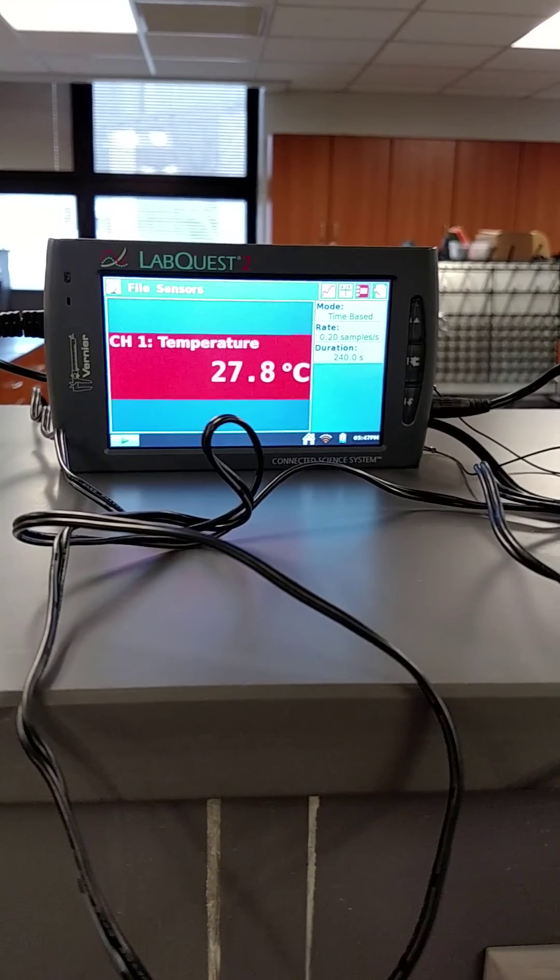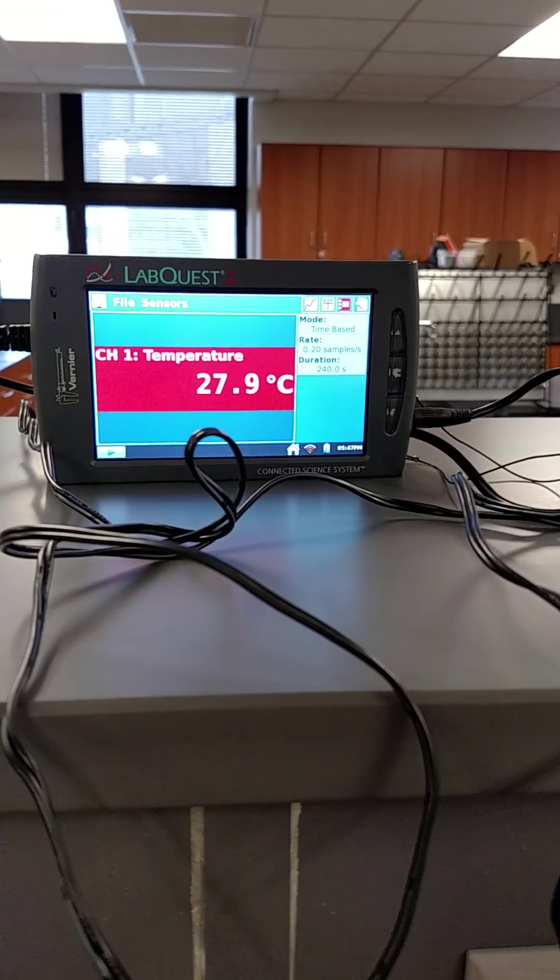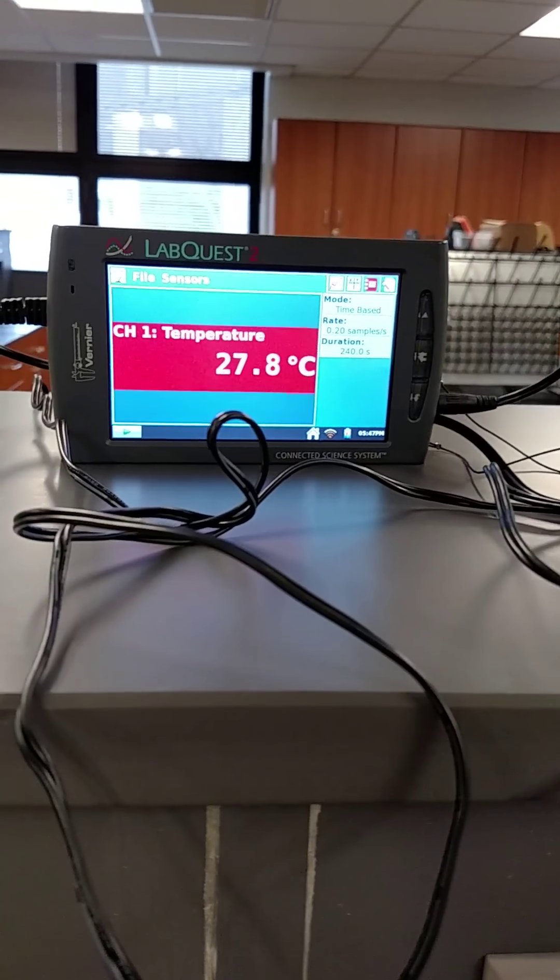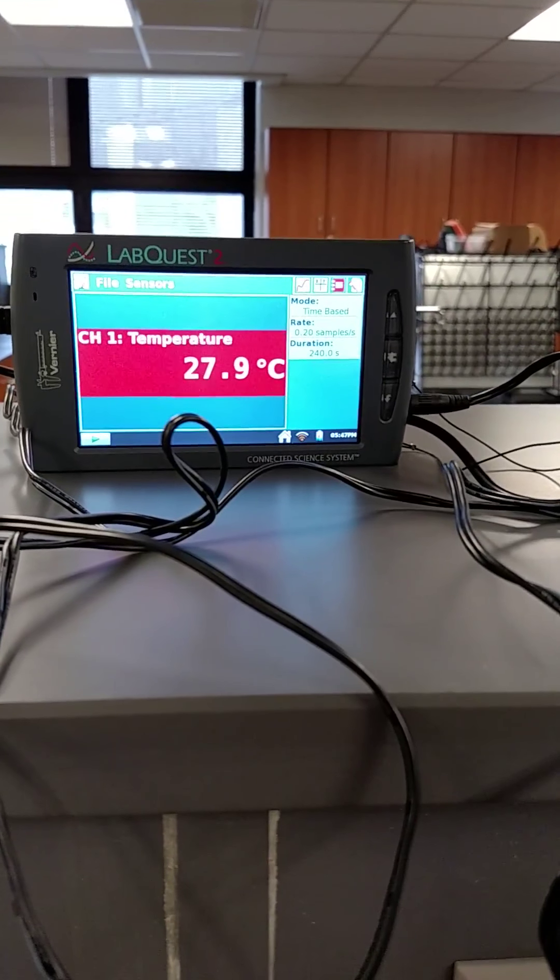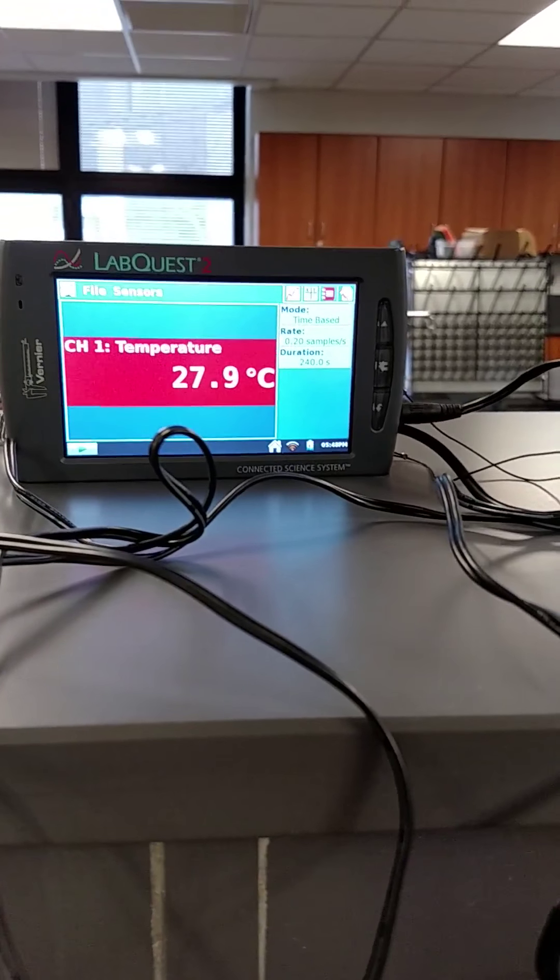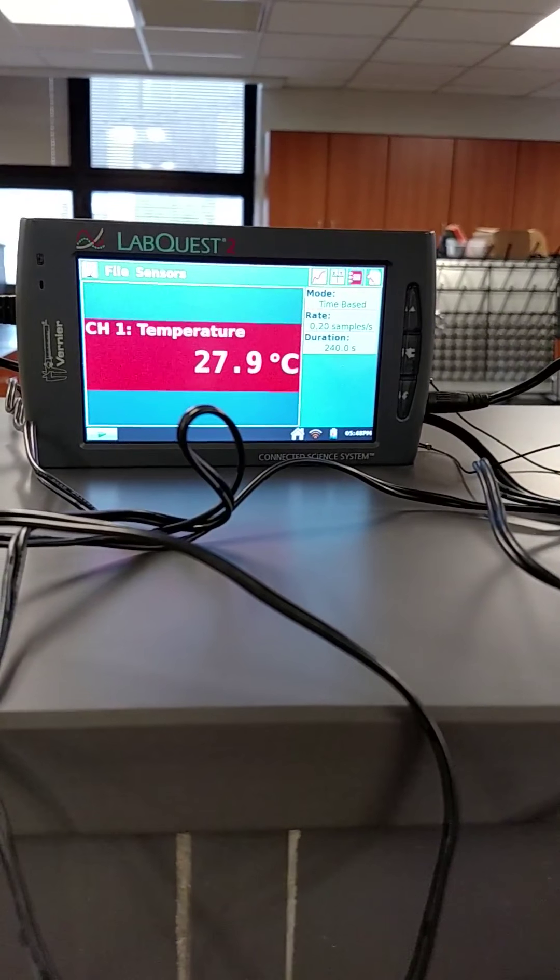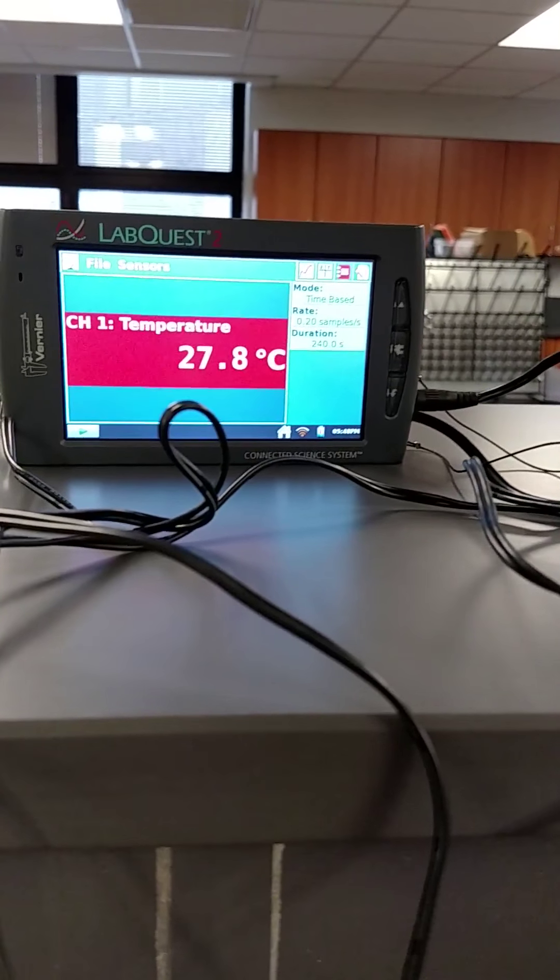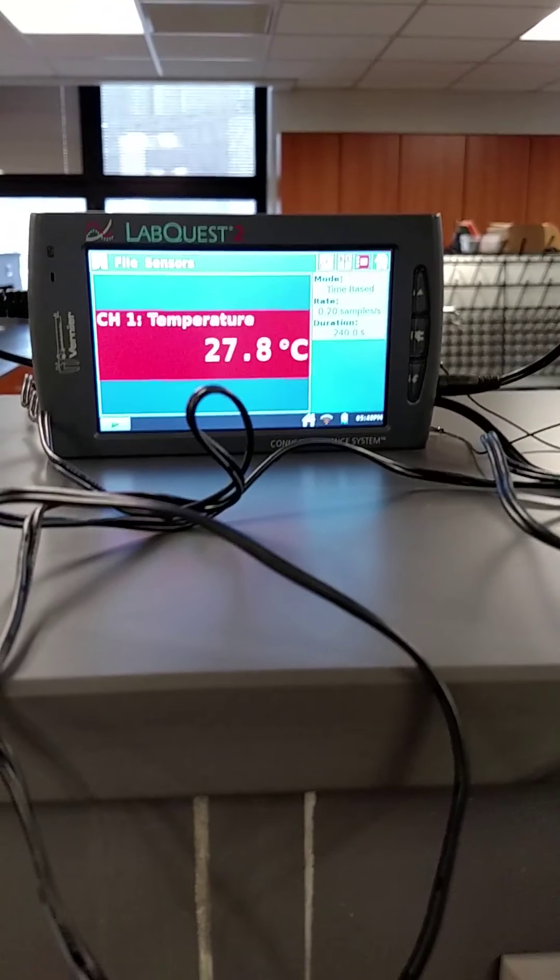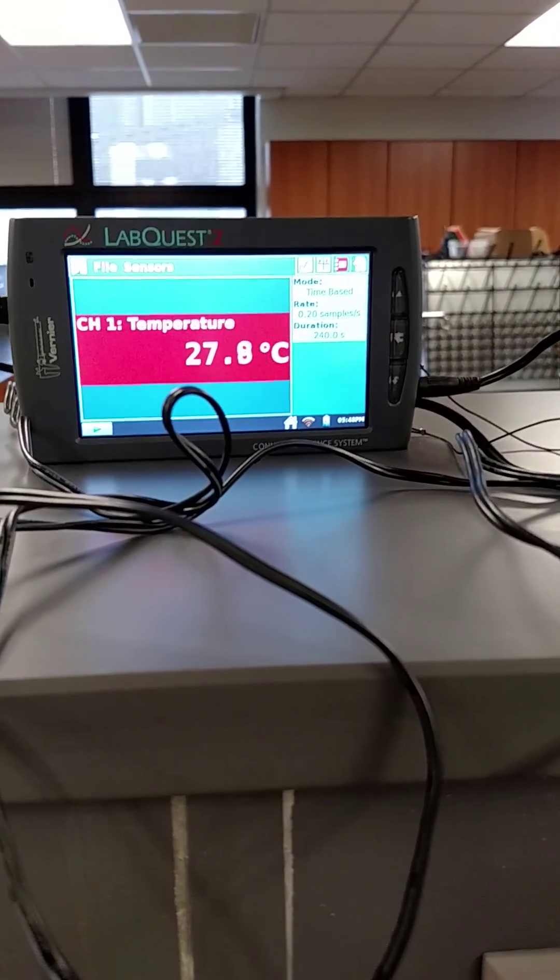I believe the highest that I saw was 28.0 or 27.9. Now you can see 27.0, but I did see a 28.0 as the highest rate. I'm going to pause it so I can clean these off.